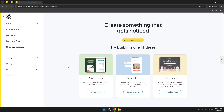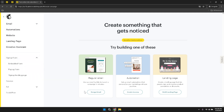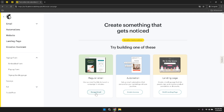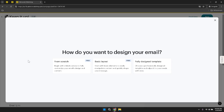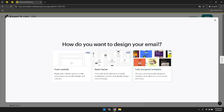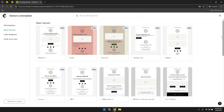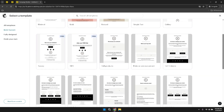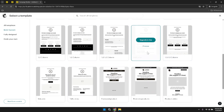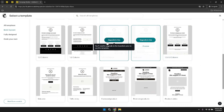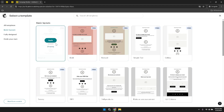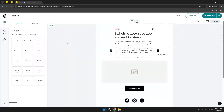As you design your campaign, pay close attention to the customization options available. MailChimp provides a variety of templates and design tools that allow you to create emails that reflect your brand's personality and resonate with your audience. Utilize these tools to experiment with different layouts, colours and fonts, ensuring that your email stands out in your subscribers' inboxes and encourages engagement. Once your campaign is designed, take advantage of MailChimp's scheduling features to optimise the timing of your email sends, and consider using A-B testing to experiment with different subject lines, content variations and sending times.